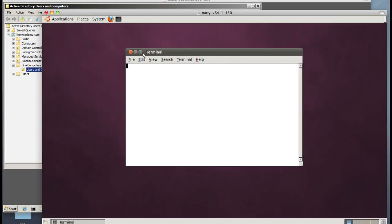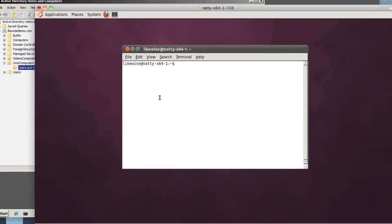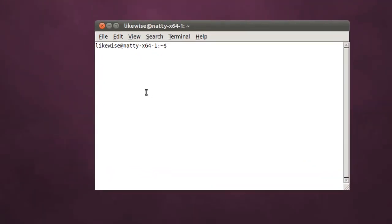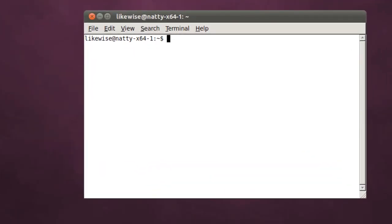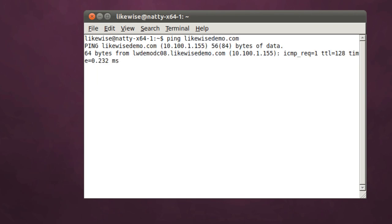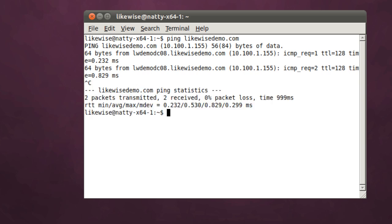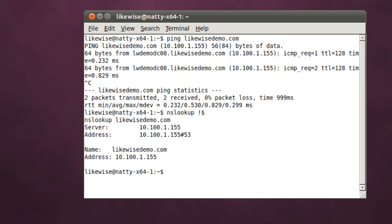We'll start by logging into our workstation. This Ubuntu workstation will first want to ping the domain controller after configuring the network to make sure that the network is up and that we're able to ping the domain controller. The next step is we'll quickly do an nslookup against the domain to make sure that we can resolve the domain controller and once we've got that working properly.